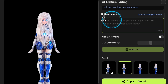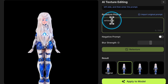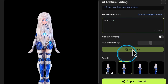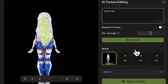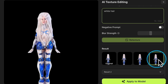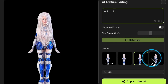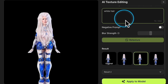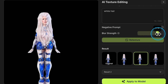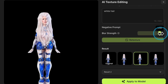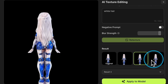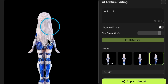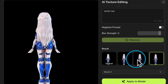Let's try a different prompt, such as "white hair." We find that more hair appears, but there are still extra faces. At this point, we can adjust the blur strength parameter. When we increase the blur strength, the extra faces disappear.